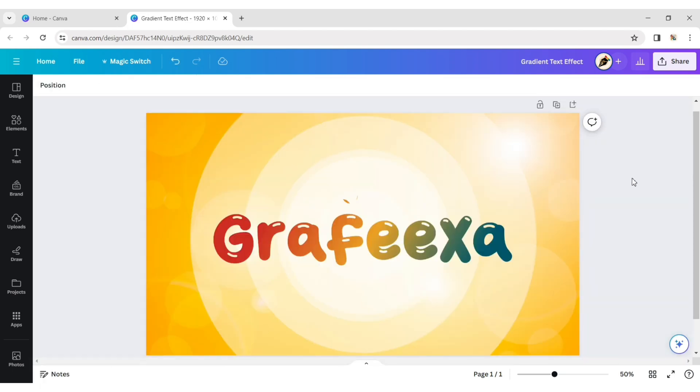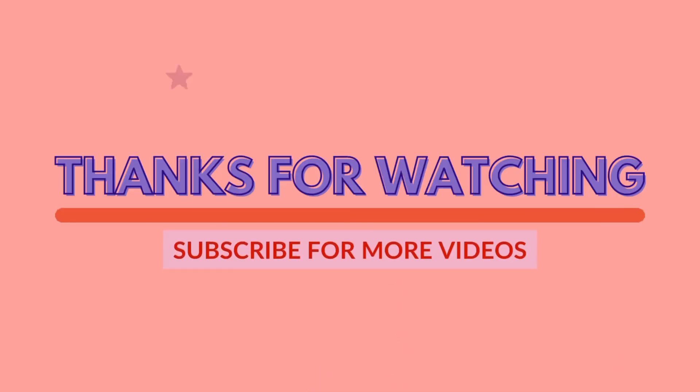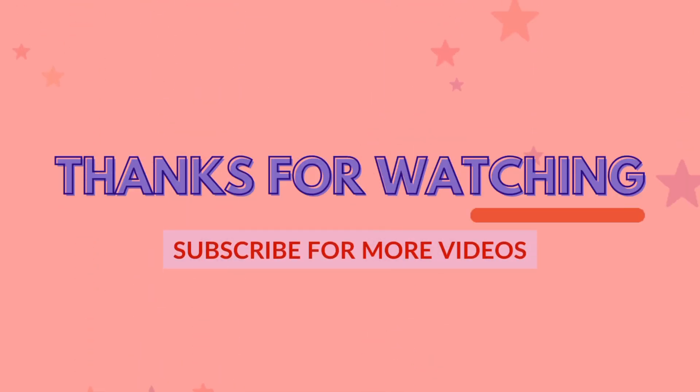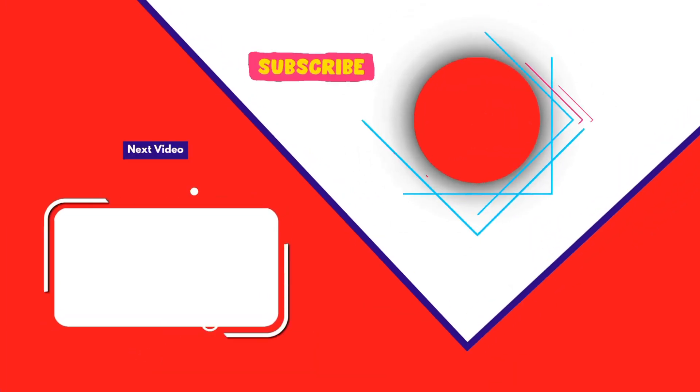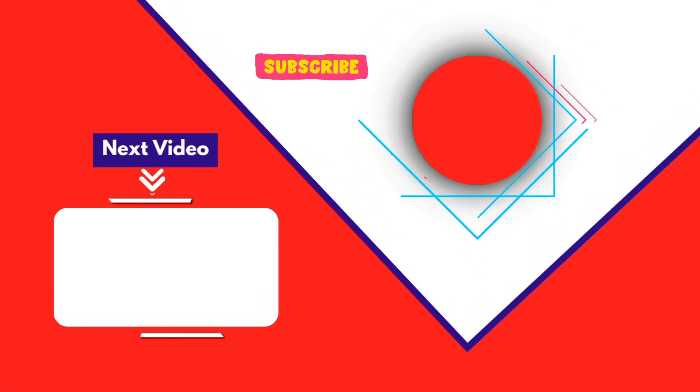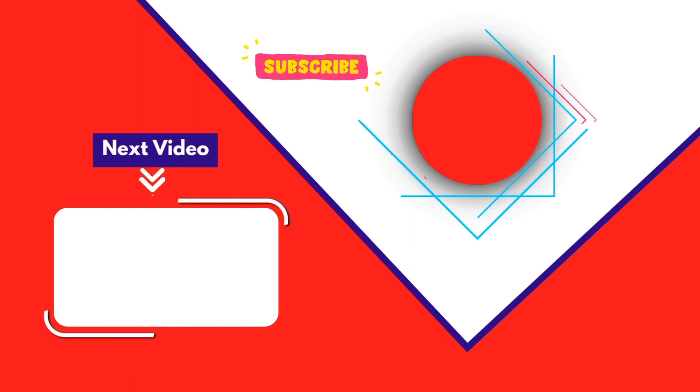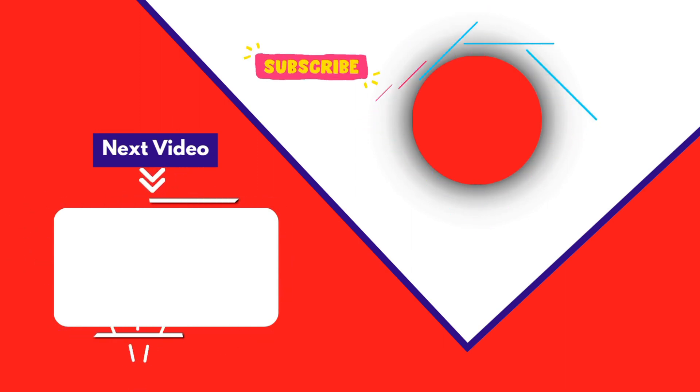In this way, you can create any gradient text design. Thank you for joining me in this video. If you found it helpful, don't forget to give it a thumbs up and subscribe for more content like this. Please share your thoughts and questions in the comment section below. I'll see you in the next video.